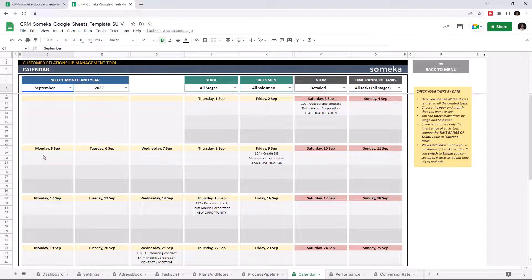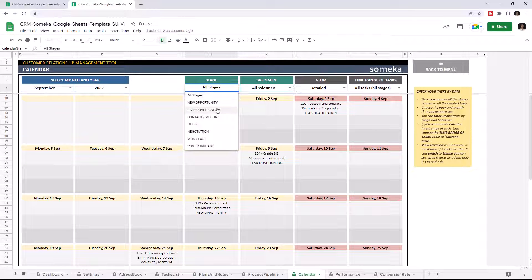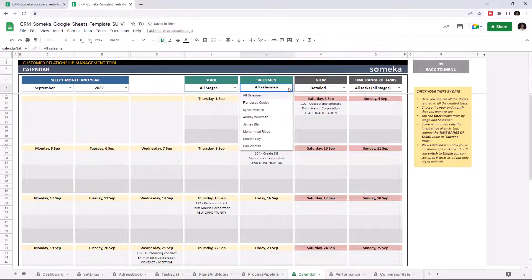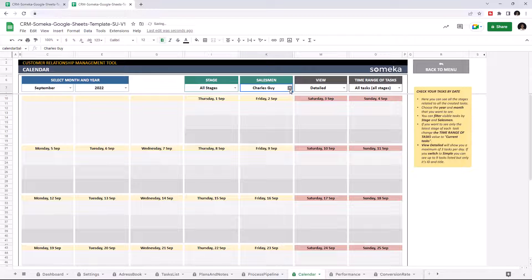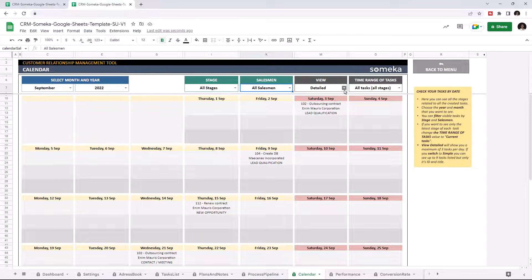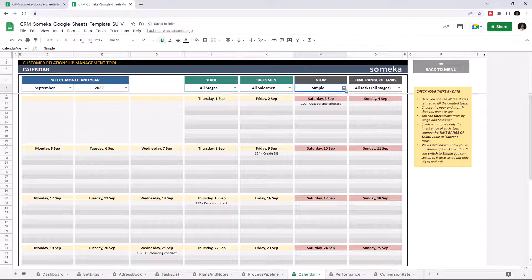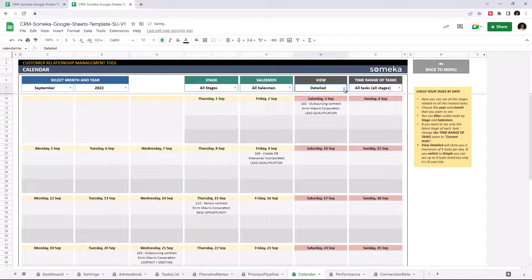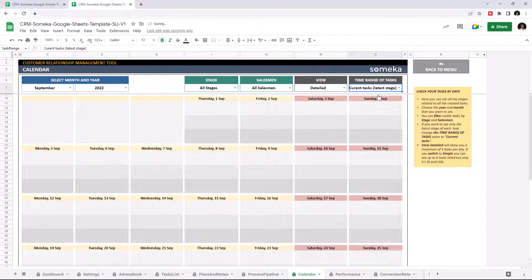And you can filter your data by stage and salesman. You can change the view option as simple or detailed. You can also view all tasks or just current tasks by changing the time range of task option.